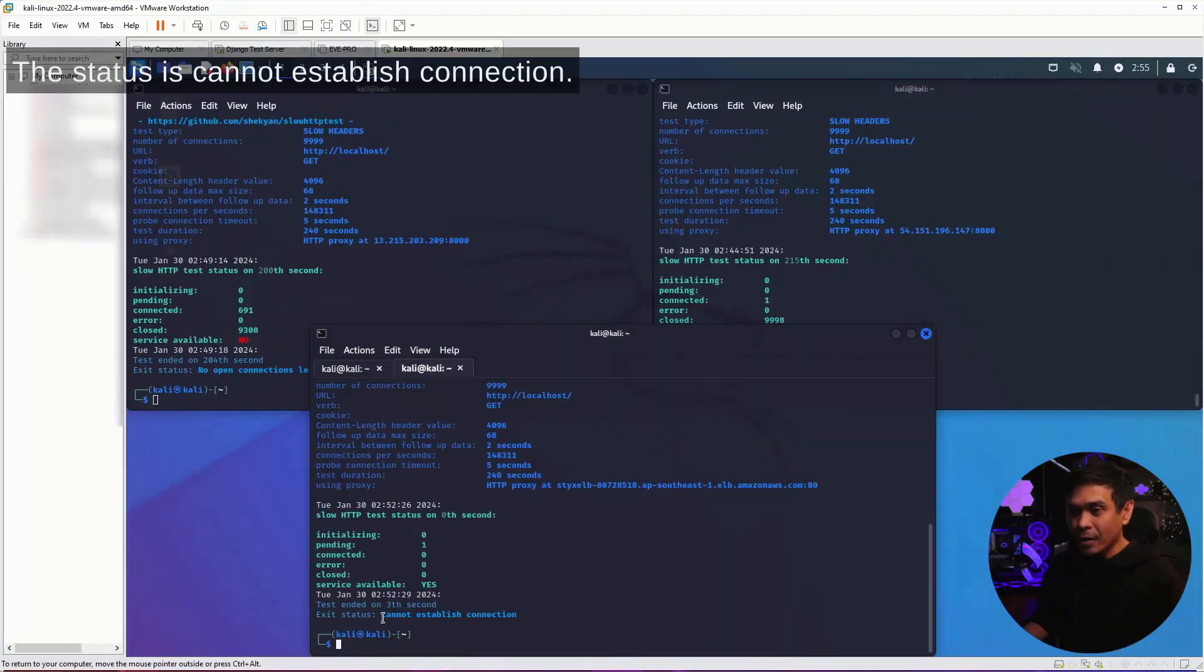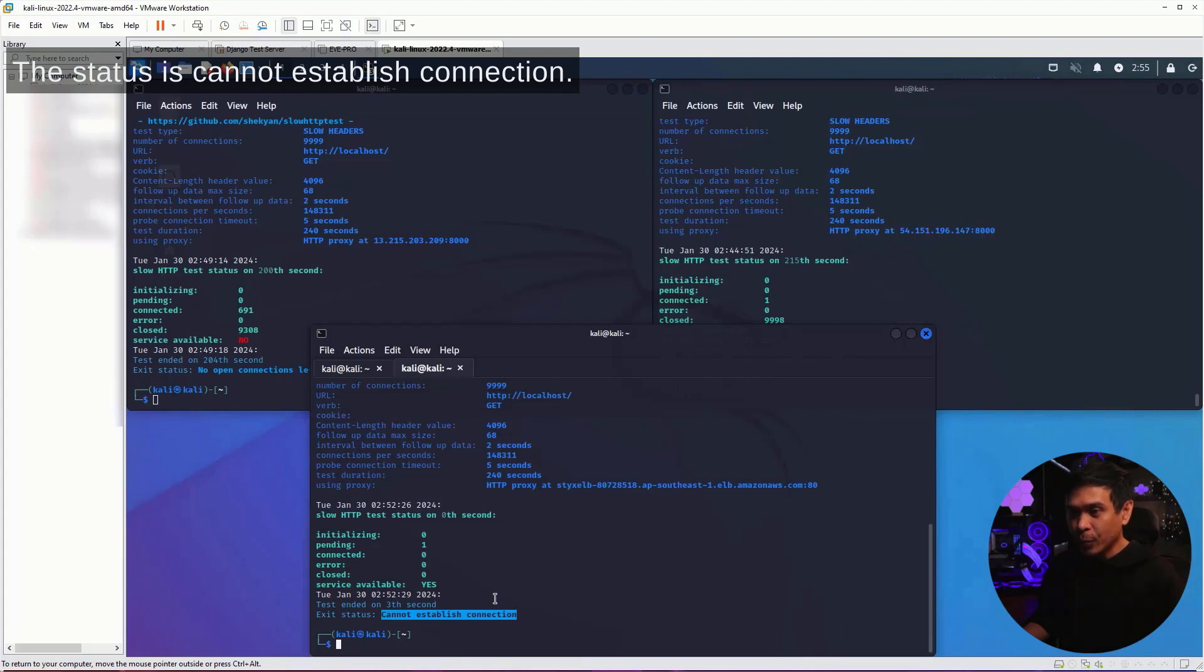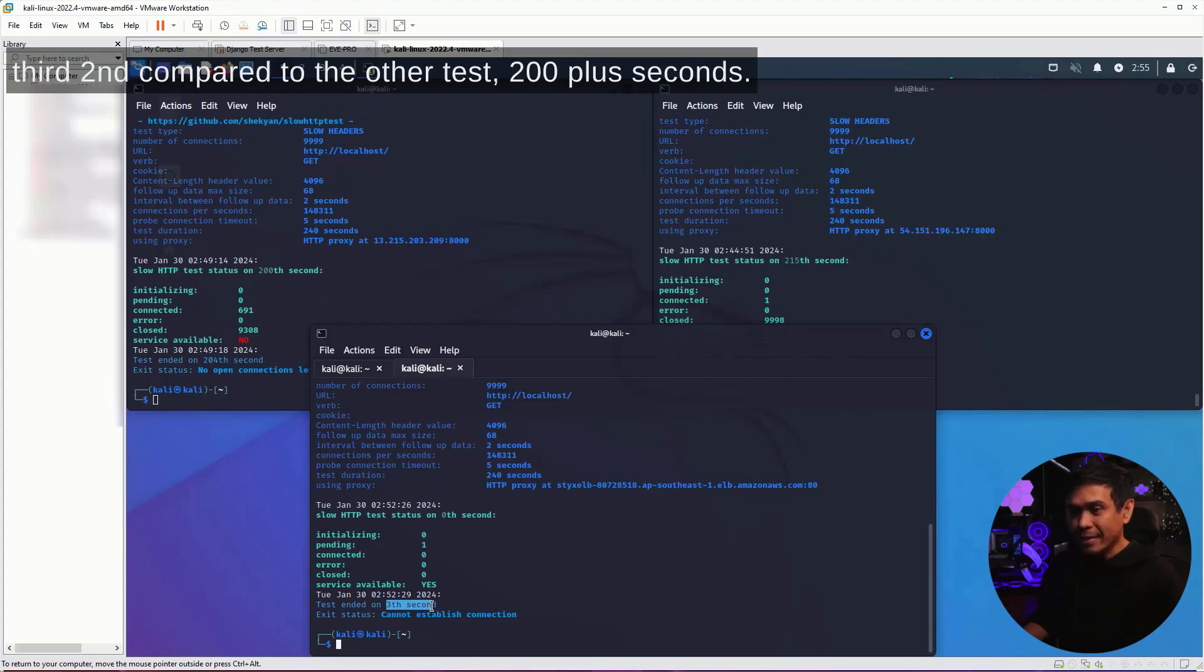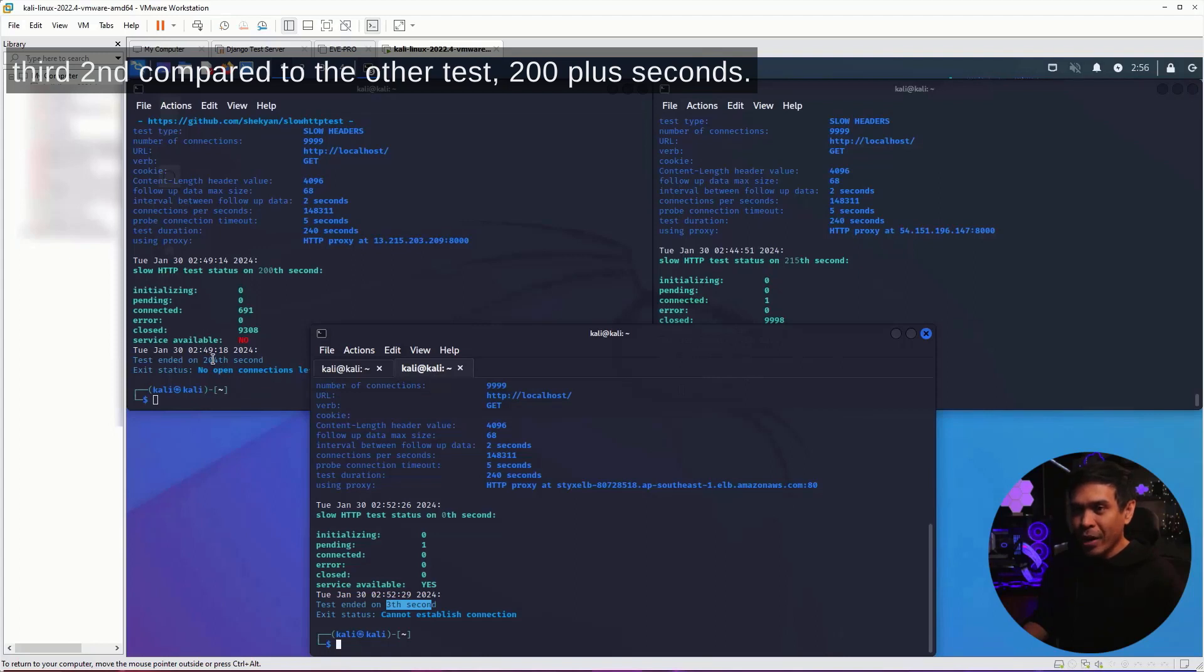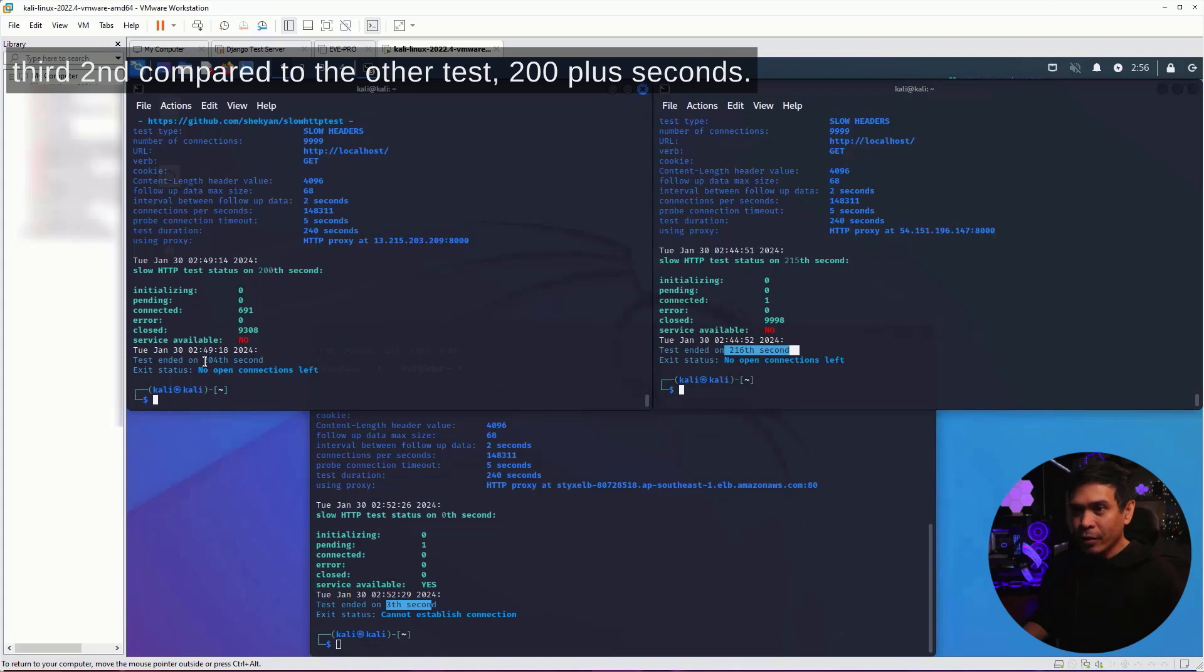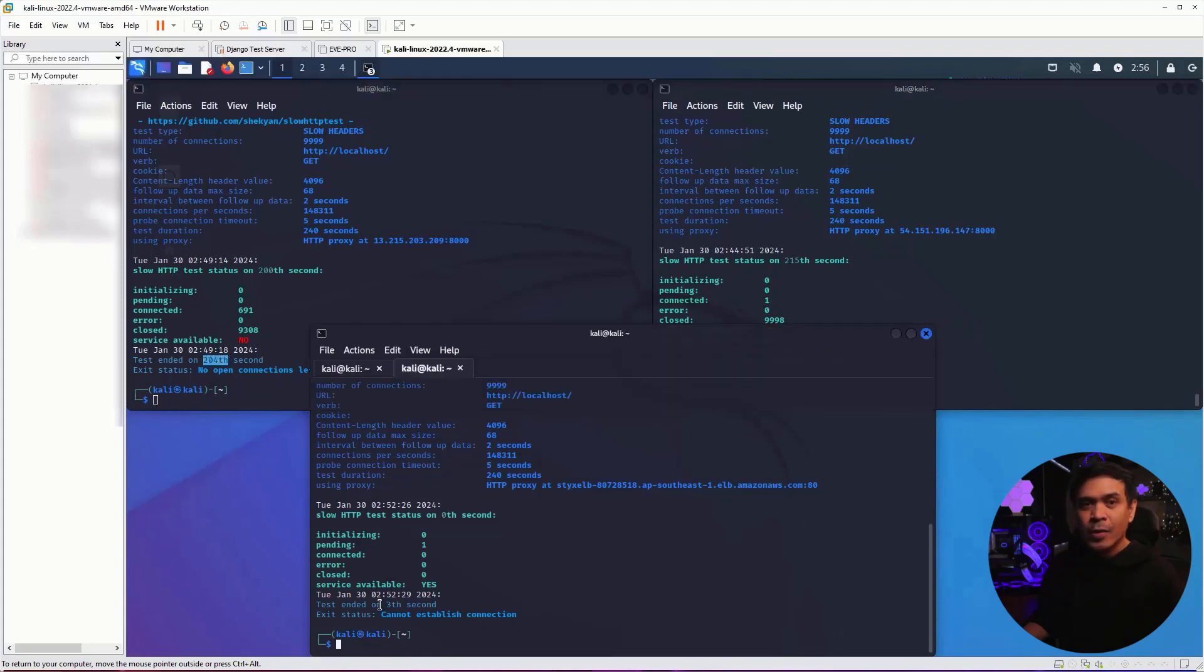The status is, cannot establish connection. And as you can see, the test ended on the third second, compared to the other test, 200 plus seconds.